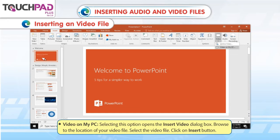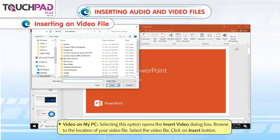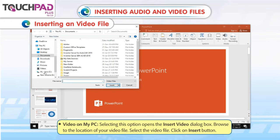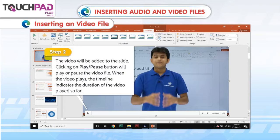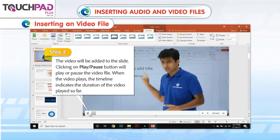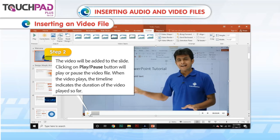Video on My PC: Selecting this option opens the Insert Video dialog box. Browse to the location of your video file, select the video file, and click on the Insert button. Step 2: The video will be added to the slide. Clicking on the Play or Pause button will play or pause the video file. When the video plays, the timeline indicates the duration of the video played so far.